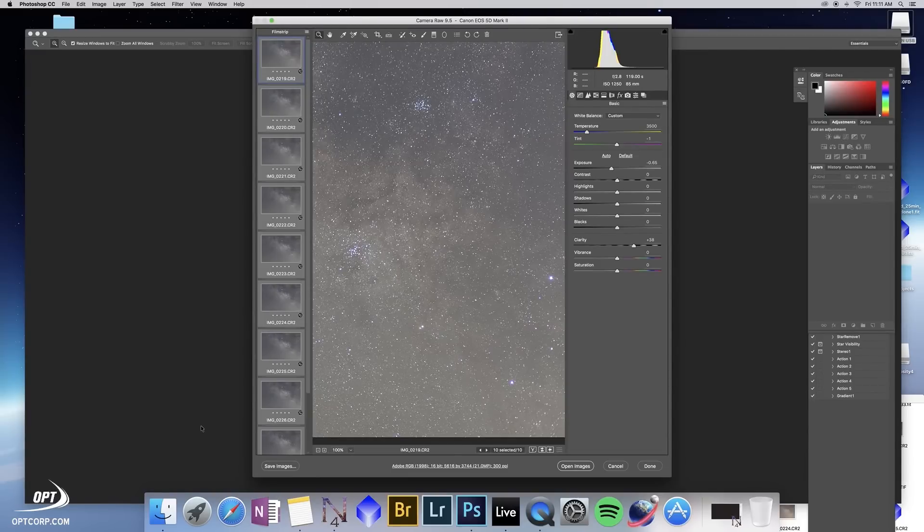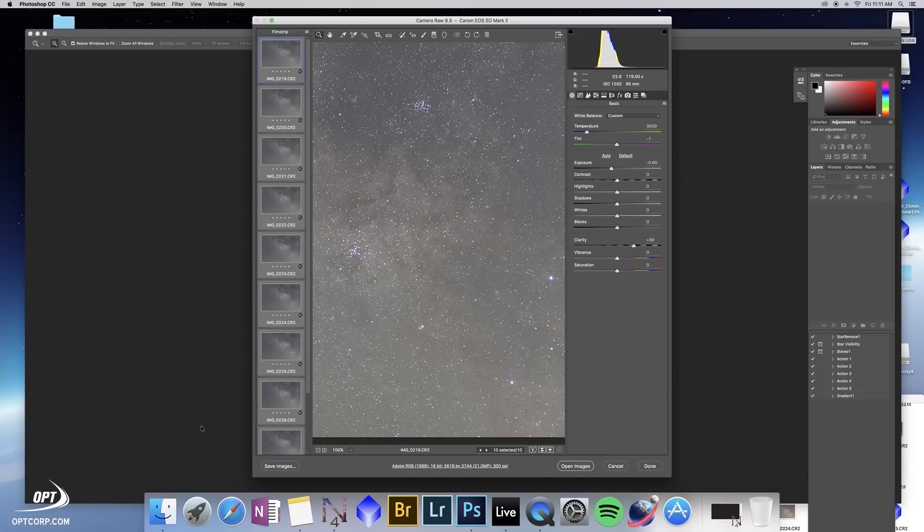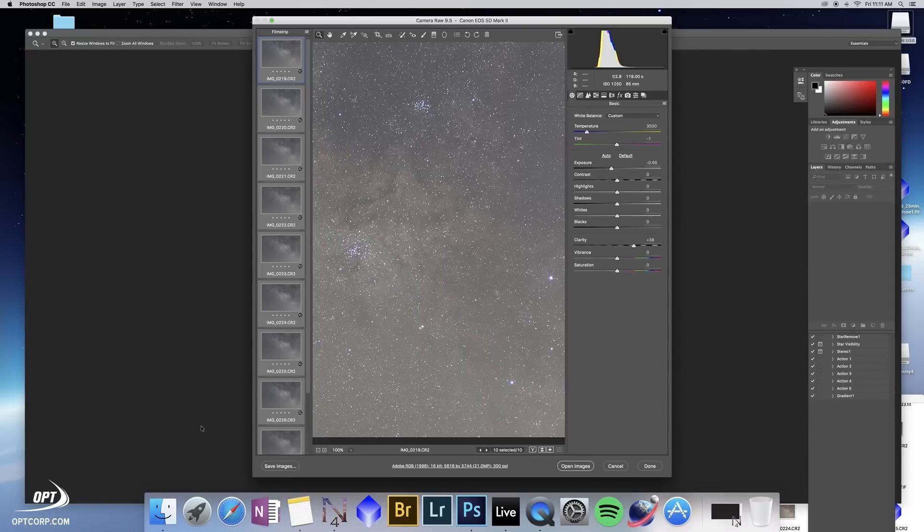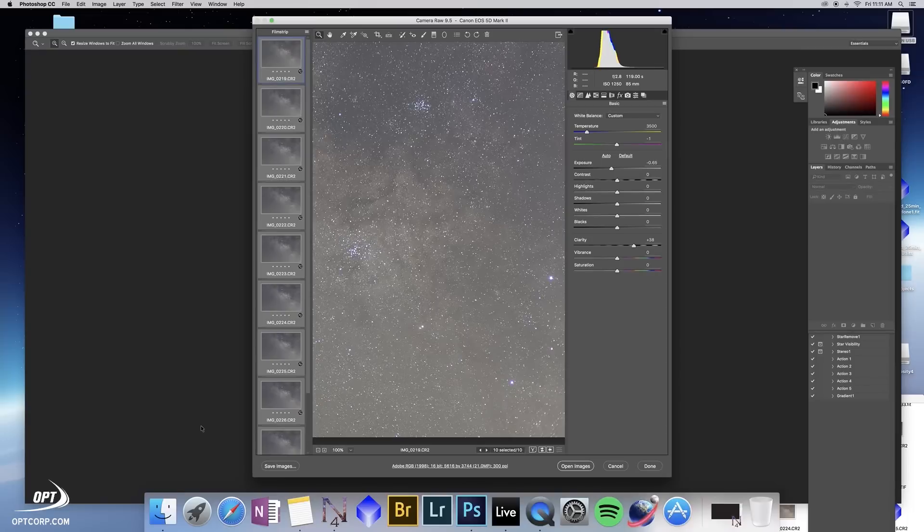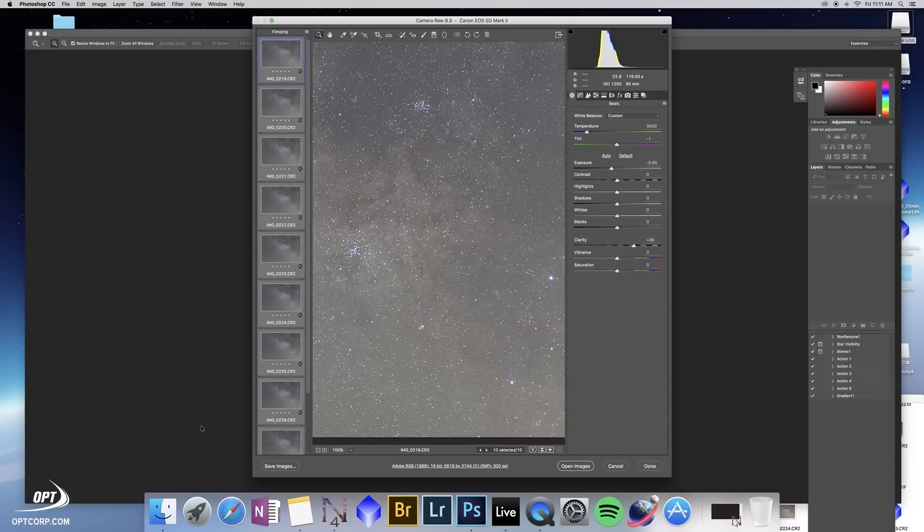All right, that's all for today and thank you for watching. If you have any questions please contact us at optcorp.com or email us at opt at optcorp.com and let us know your processing questions or your astrophotography equipment questions and we will be here to assist you. Thank you very much.